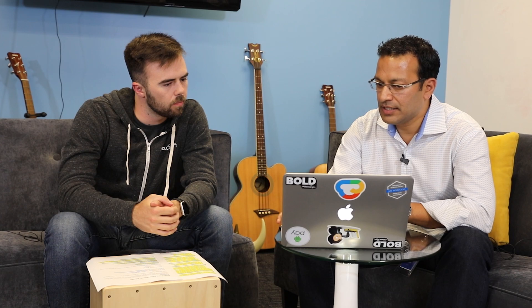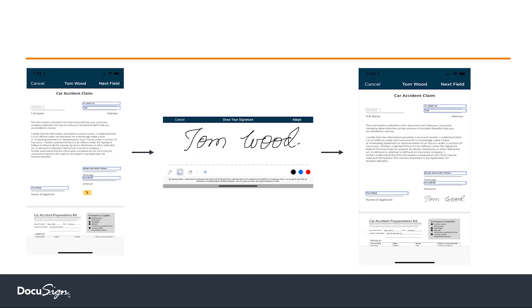Step three is sending and signing. Now that I have the template, I'm collecting claim information in the field. With one line of code you pass in a template ID, the default data, and any attachments — for example, a driver's license, proof of insurance, or ID to validate who the person is. That single line of code kicks off the entire flow: starting the claim, collecting data, and signing and finishing the document.